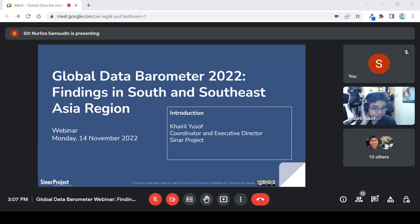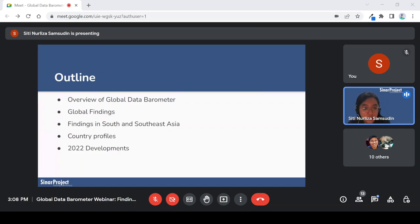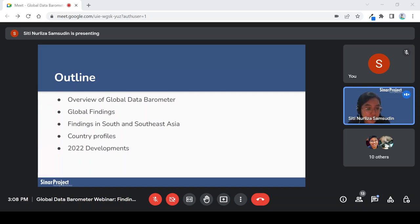Okay, thank you Cairo. So let's begin the presentation. I'll first tell a bit more about the GDB, which Cairo already explained a bit, and then I'll go to the global findings first before going to Asia. Then I'll go into Asia and focus on 11 countries that were under this project. We'll look at the country profiles I've prepared and uploaded onto the D4D website, and then look at latest developments after the survey has completed.